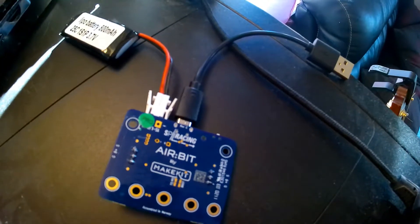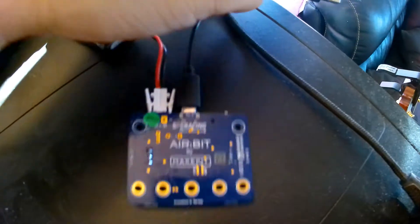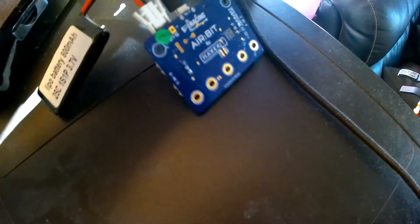Connect the Airbit to your computer or an adapter and the battery will charge. It is the blue light that indicates that the battery is charging.